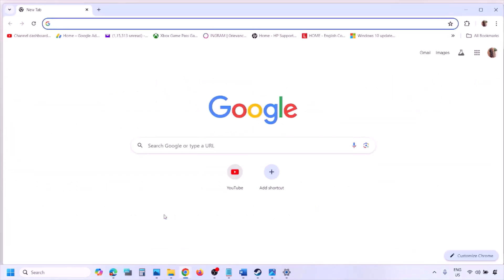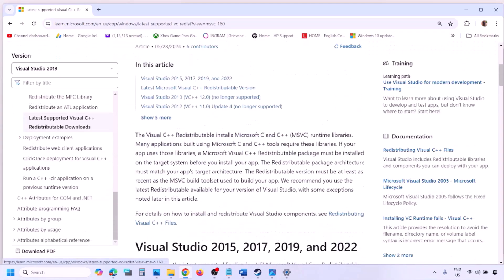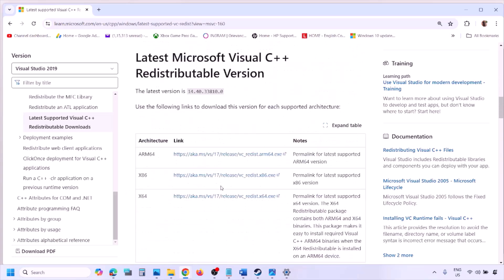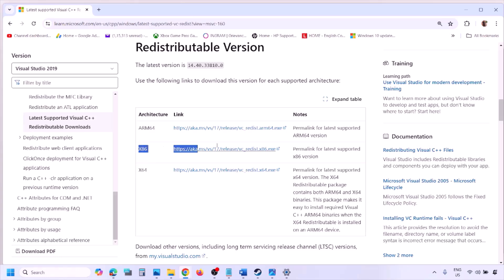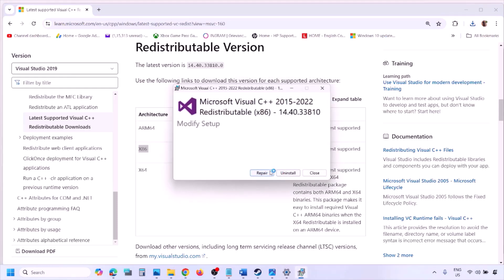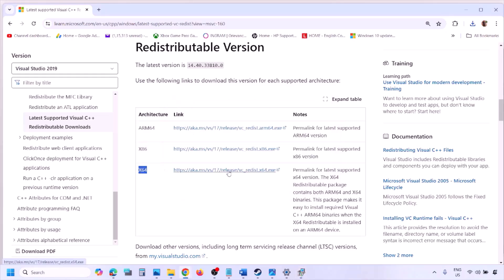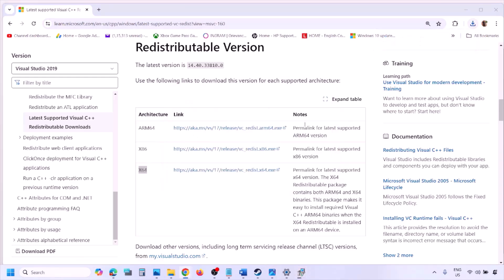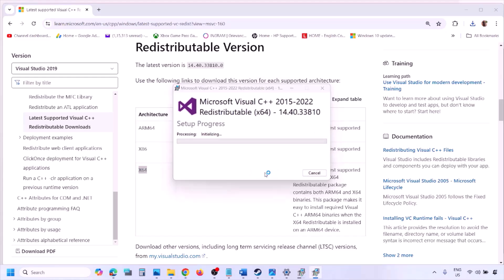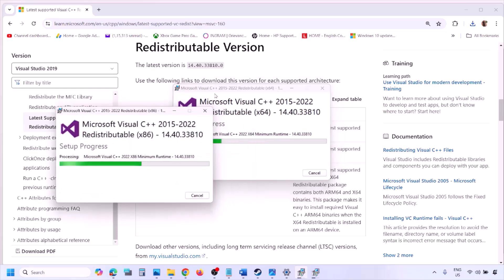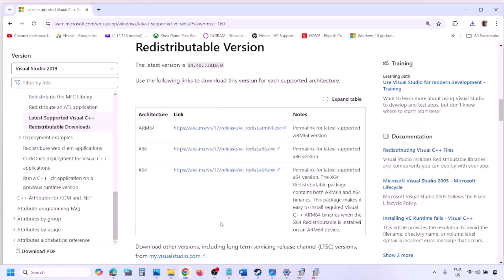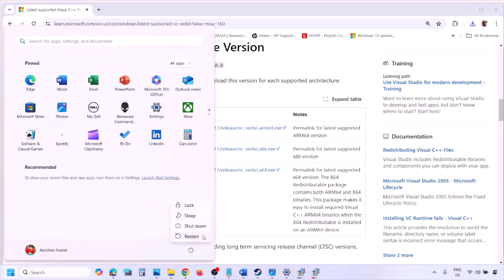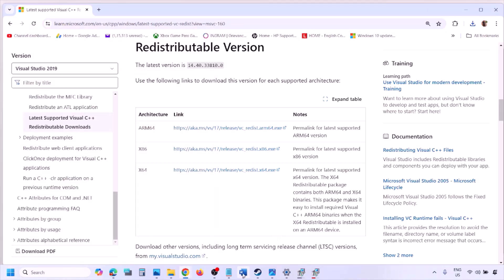The next step is to install Visual C++ redistributables. The link is in the video description — open it in a browser to go to the Microsoft website. Download the Visual Studio 2015–2022 x86 and x64 versions. Run each EXE file; click Repair if that option appears, or Install if not. Click Yes to allow. Once both are installed, restart your computer — restart is a must — then launch the game and check.